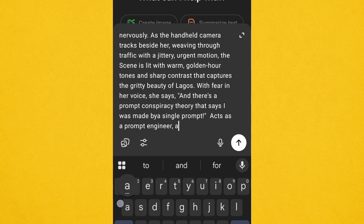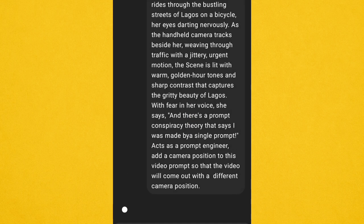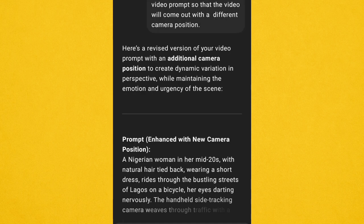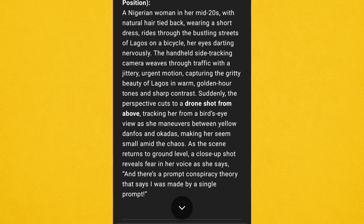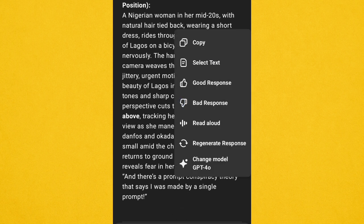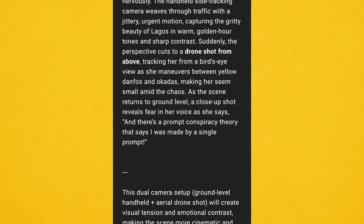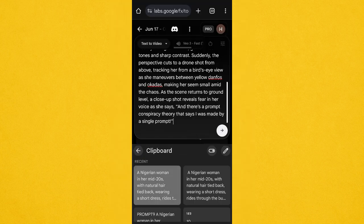I tell ChatGPT: 'Act as a prompt engineer — add a camera position to this video prompt so that the video will come out with a different camera position.' I want to change the camera position to get a better result. ChatGPT has added a camera position to the prompt. Go ahead and copy it, then head back over to Veo 3 and paste the optimized prompt from ChatGPT.